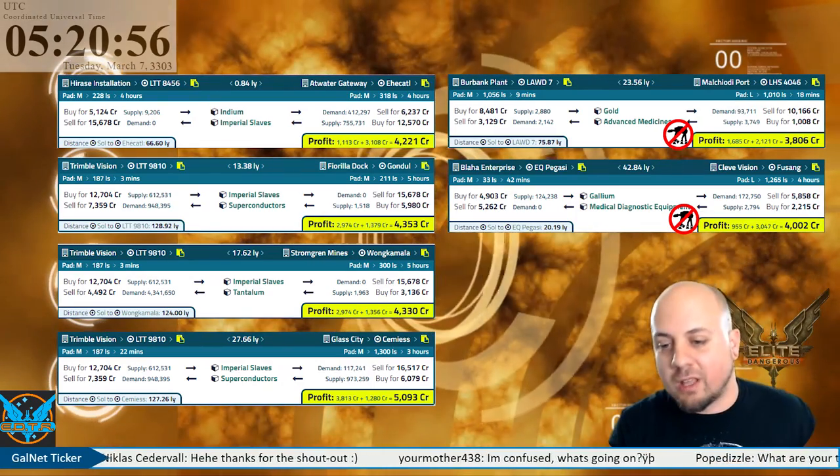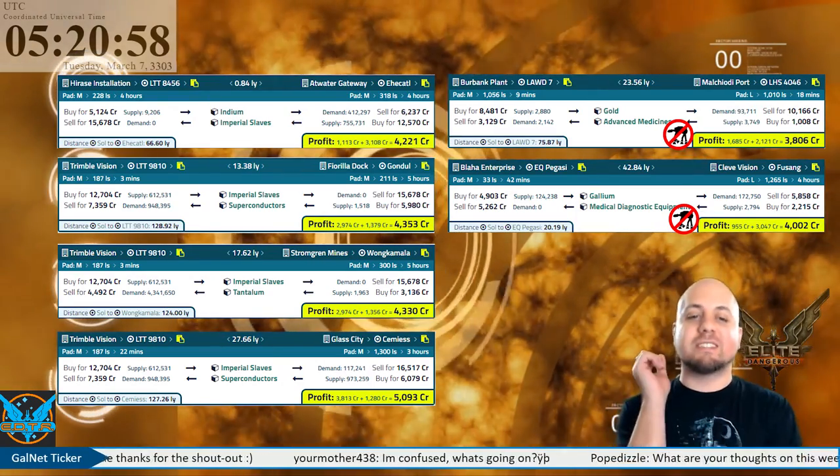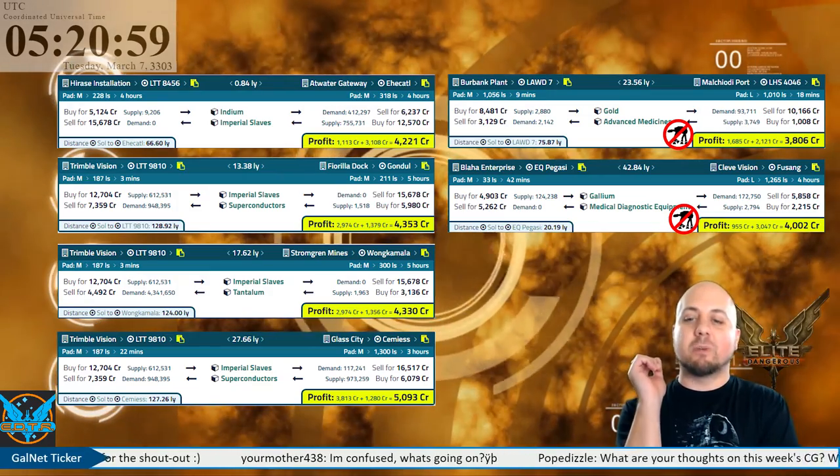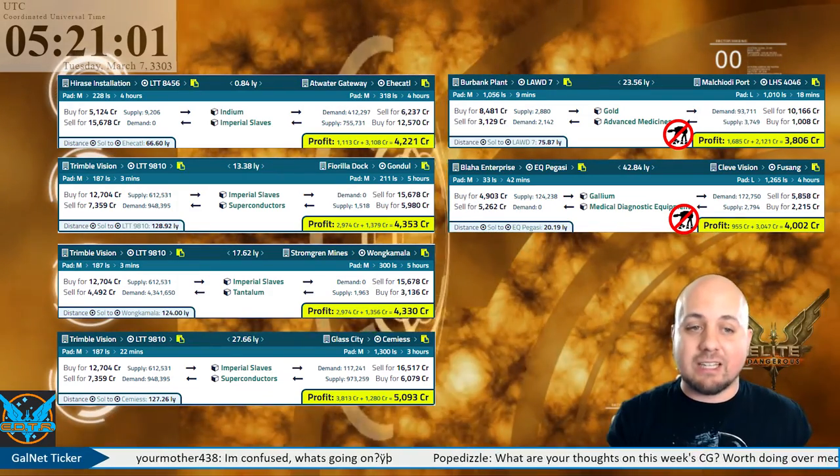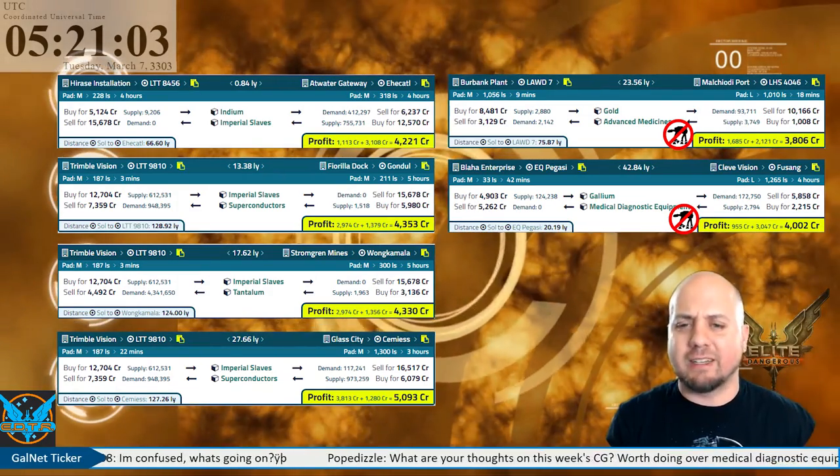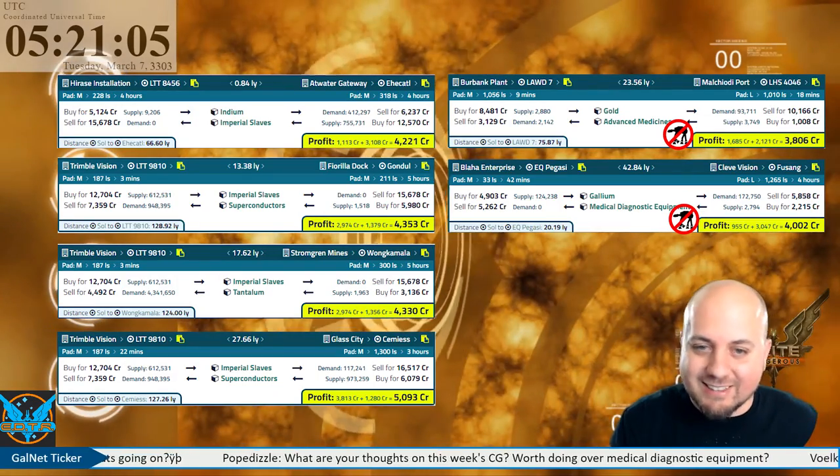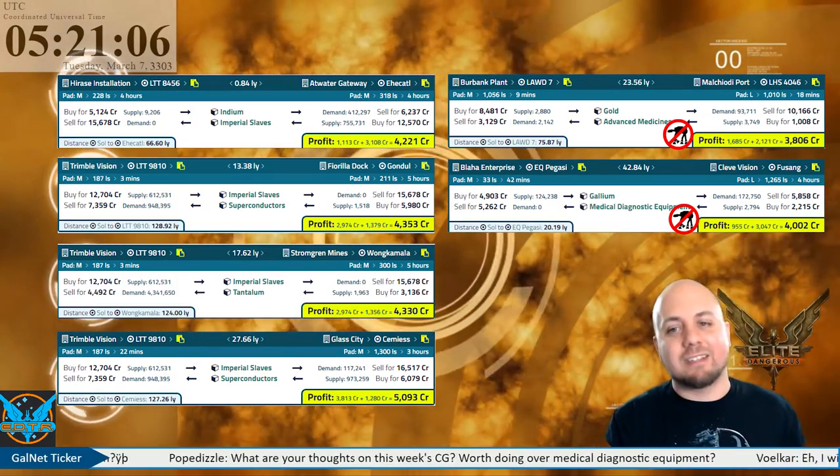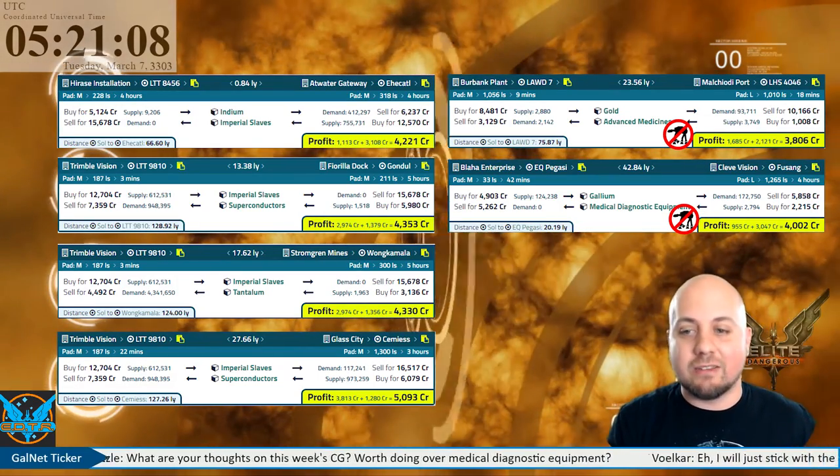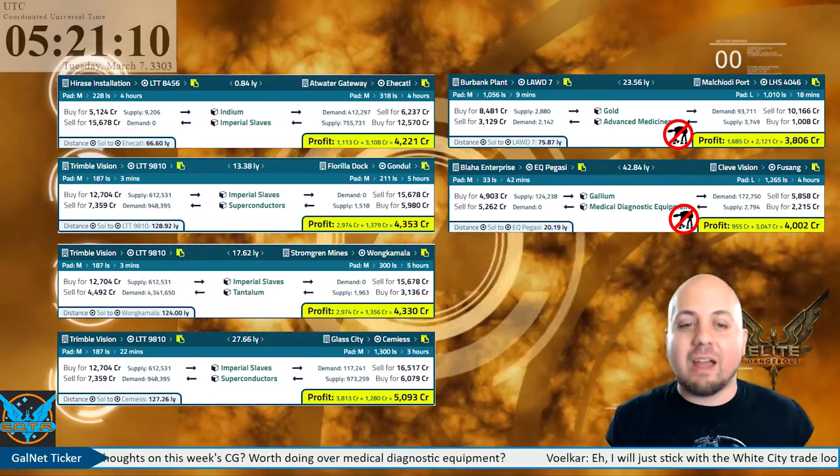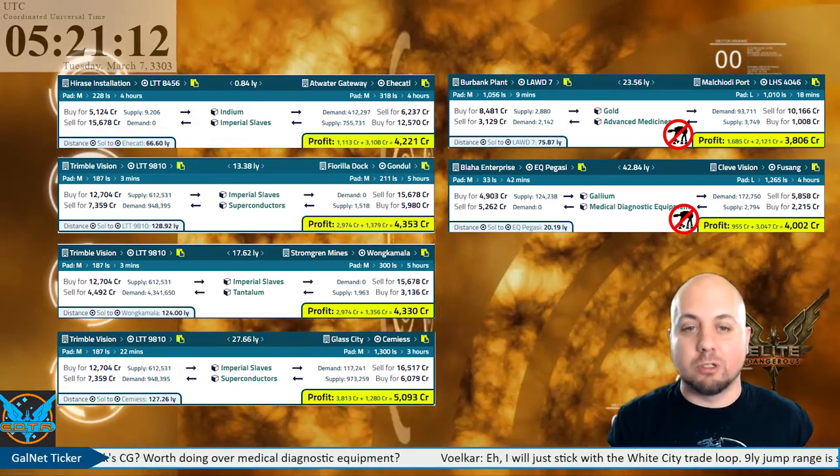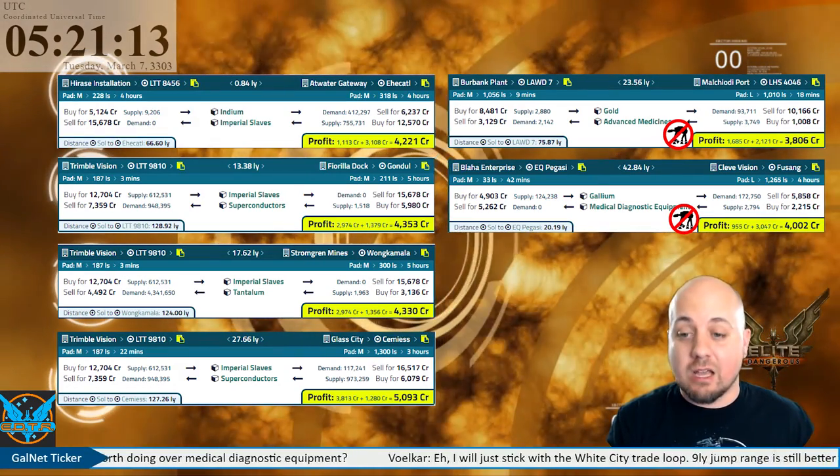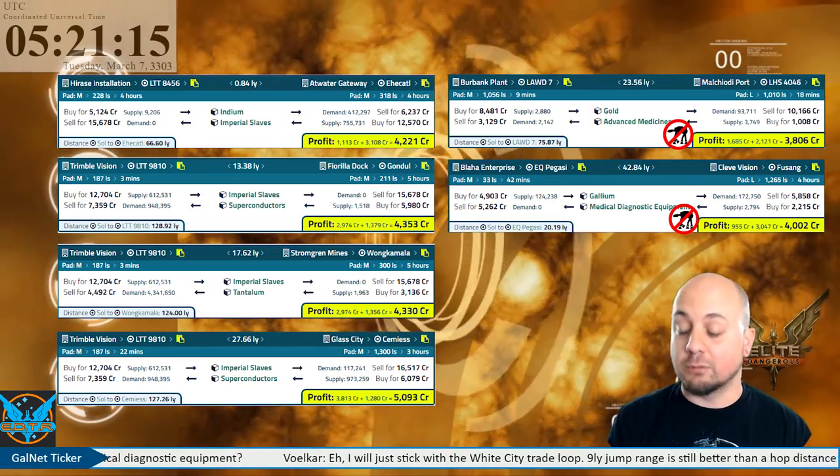Going up to a 27.66 light year loop from Tremble Vision in LTT 9810 going to Glass City in the Simmius system, pulling in 5,093 credits per ton per loop. That is a rather nice one there for a medium ship.